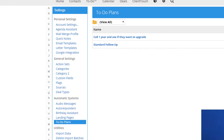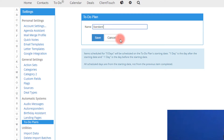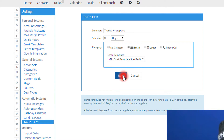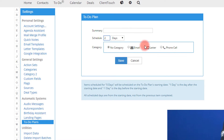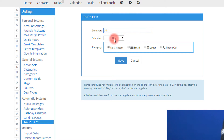First, we're going to configure our to-do sheets. You come over here and hit 'To-Do Plan.' You could name it something like 'Standard Motorcycle Follow-Up.' In that plan, maybe on the first day you want to say thanks for stopping in and send them an email — you can pick from a template you've created or do one from scratch. On the second day, you want to trigger a follow-up sales call to call the customer and qualify some more.